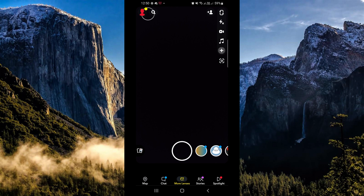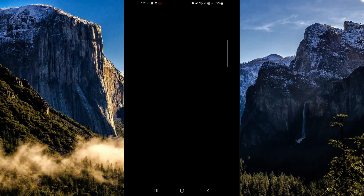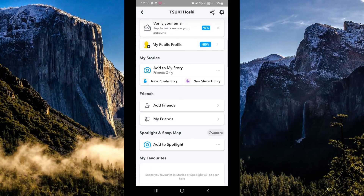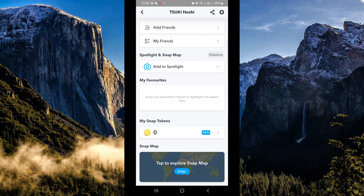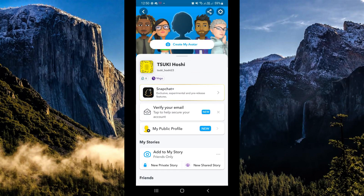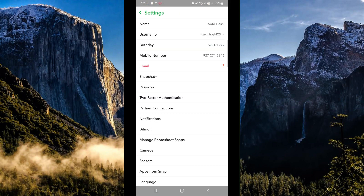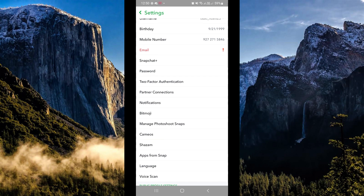Once you've clicked on your profile icon, you will see your settings in the upper right hand corner. Click on your settings icon right there.